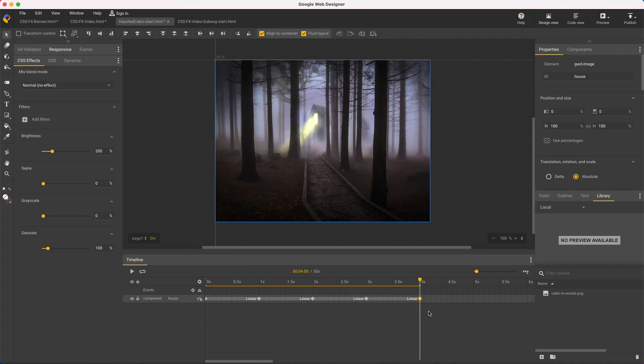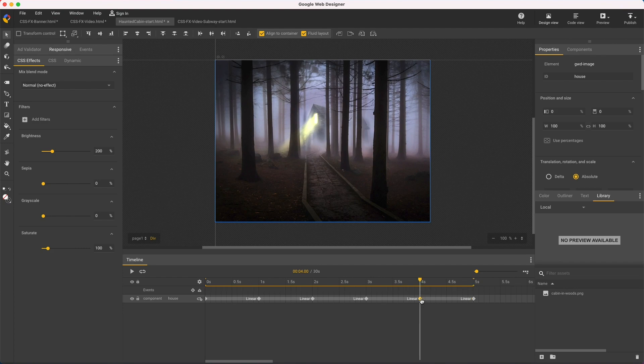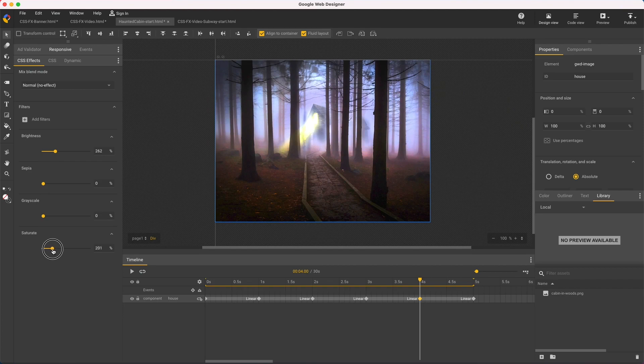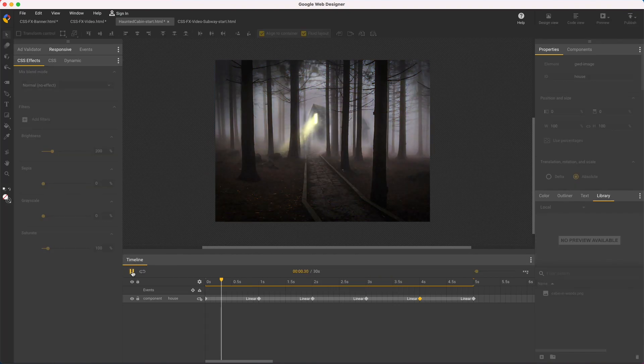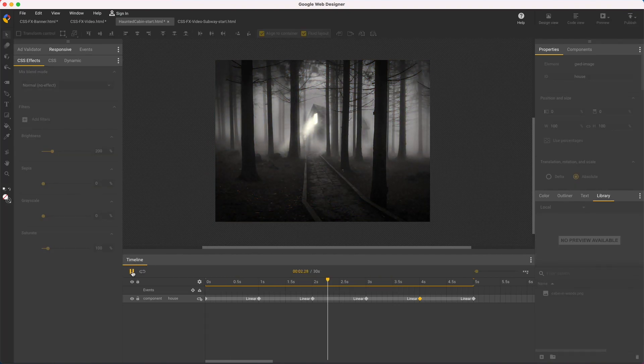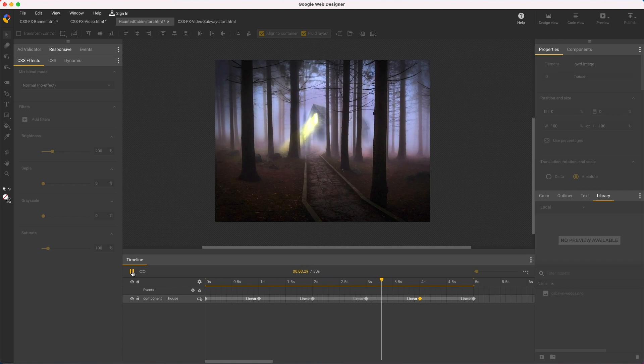For example, I can add another couple keyframes, select the first one and boost the brightness a little, and boost the saturation a lot. And I'll play the finished effect. So I've teased out a little video-like effect from a simple photo.